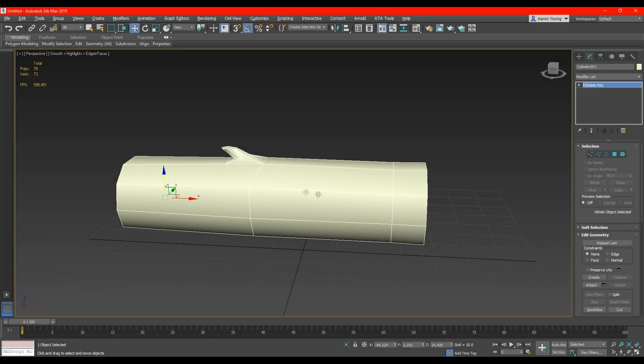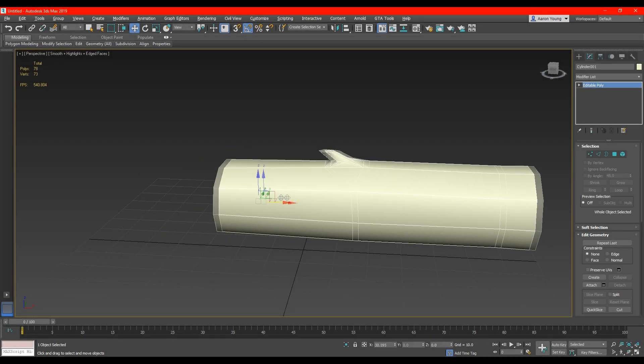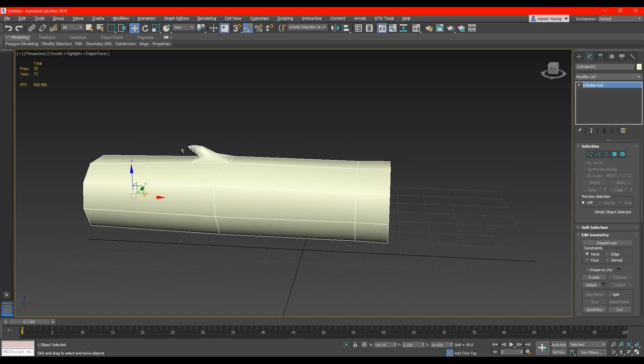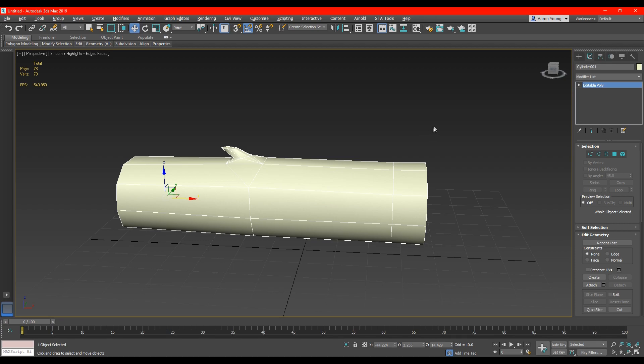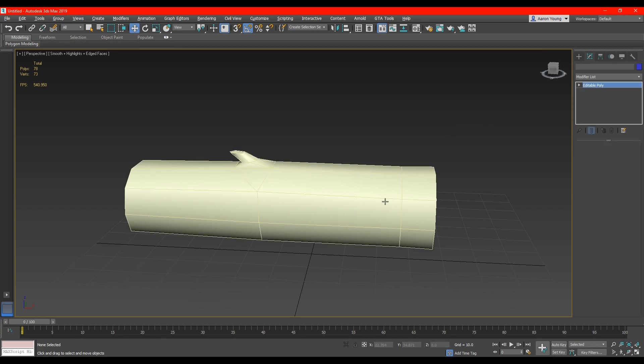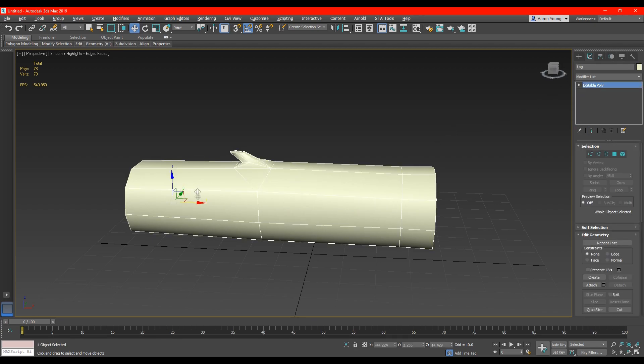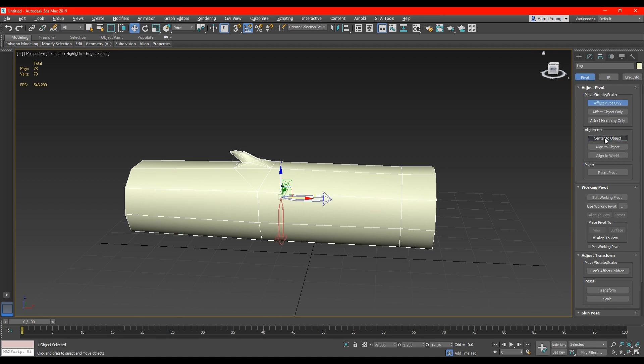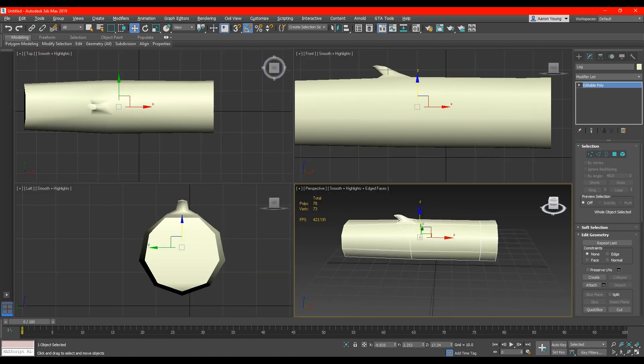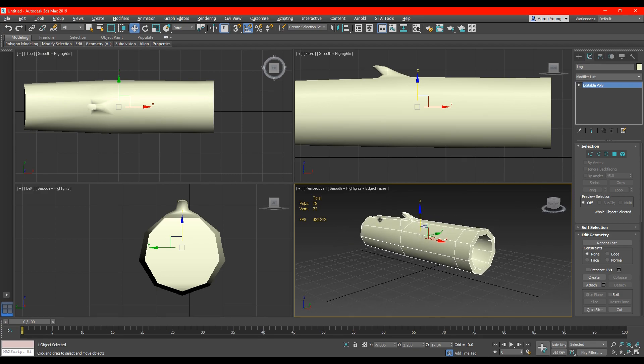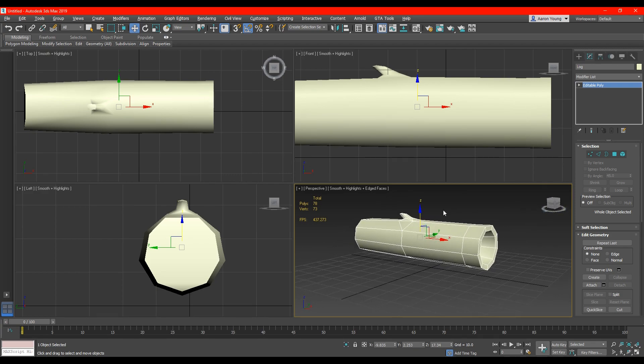So this next step is really important. As you can see the location where the object pivots from is incorrect. If you were to place this into a game it would look really messed up and it would glitch through the floor. So it's important that you get the pivot point in its correct place. So we do this by moving over to the hierarchy button, effects pivot only, and then center to the object. So now we have fixed the pivot within the object. We need to fix it within the world space.